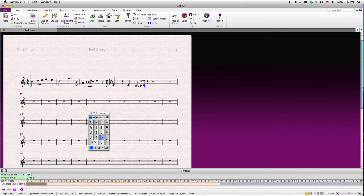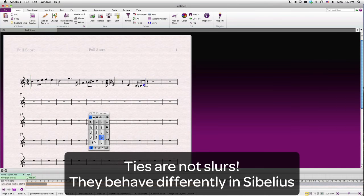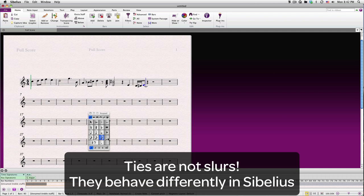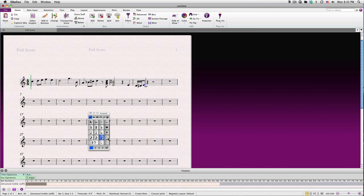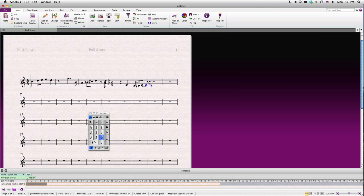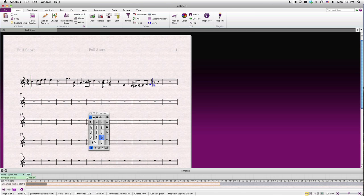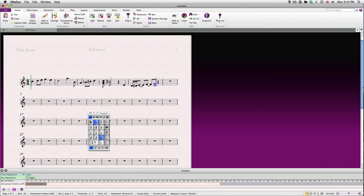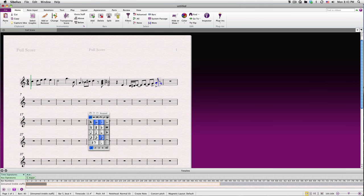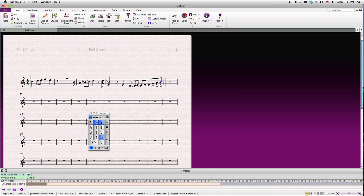To add a tie to a note, click the Tie key after you've placed your note. Remember, ties are different than slurs. Ties extend the duration of a note, while slurs connect notes of different pitch to make them legato. Don't use a tie when you intend a slur, and vice versa. We'll cover slurs in a later lesson. To add articulations like accents to your notes, click the articulation before placing your note in the score. You can add more than one articulation at a time. To stop adding articulations, just click the articulation key again, and continue entering your notes.